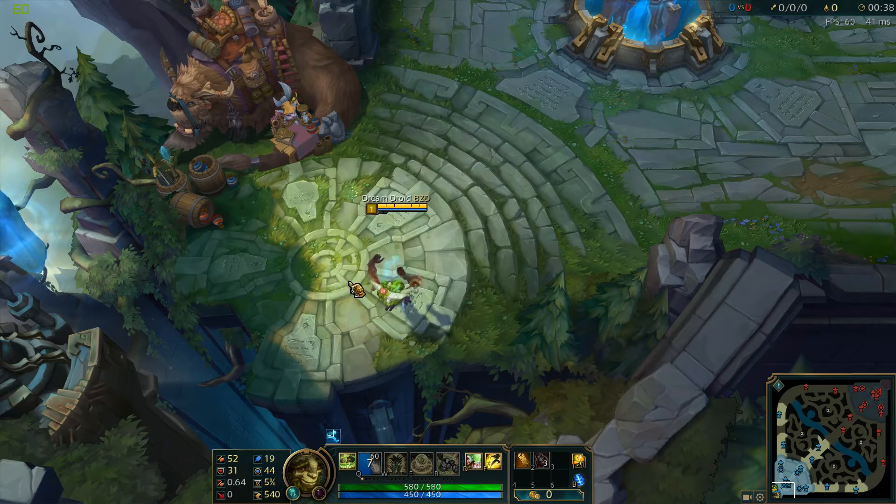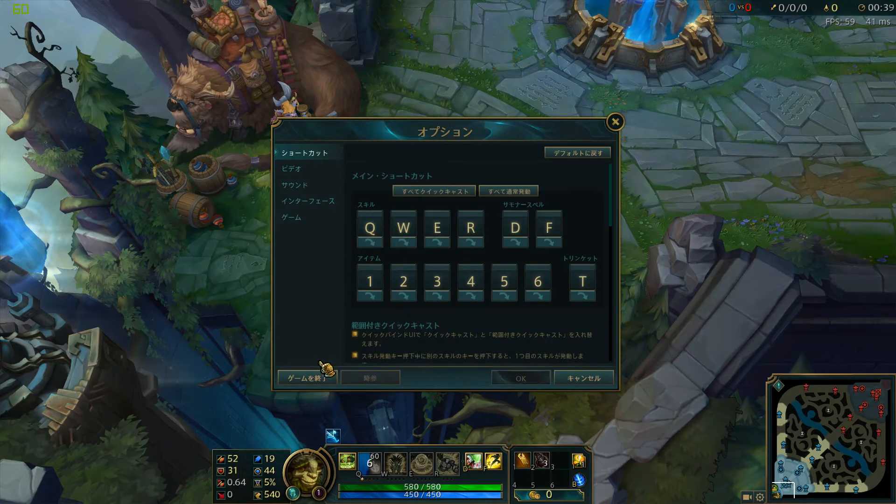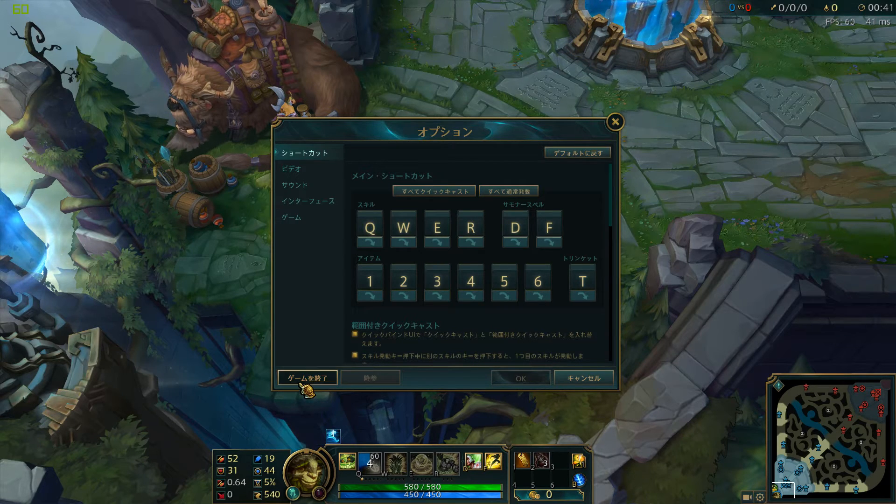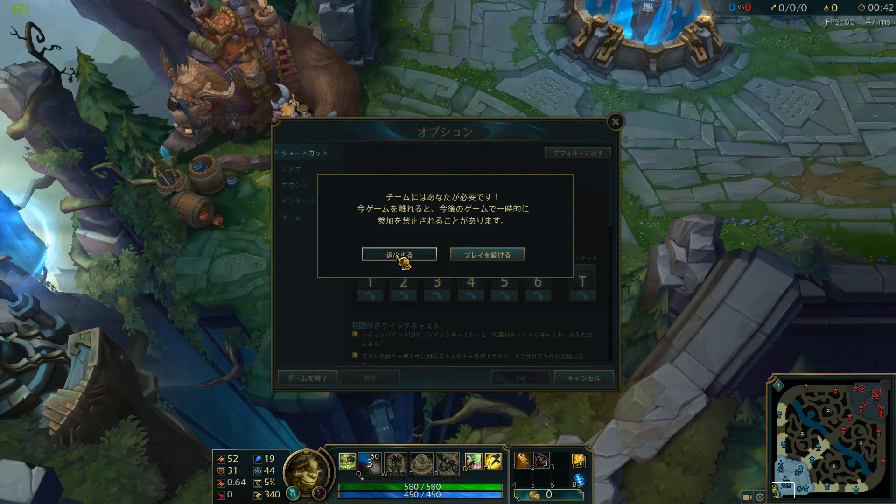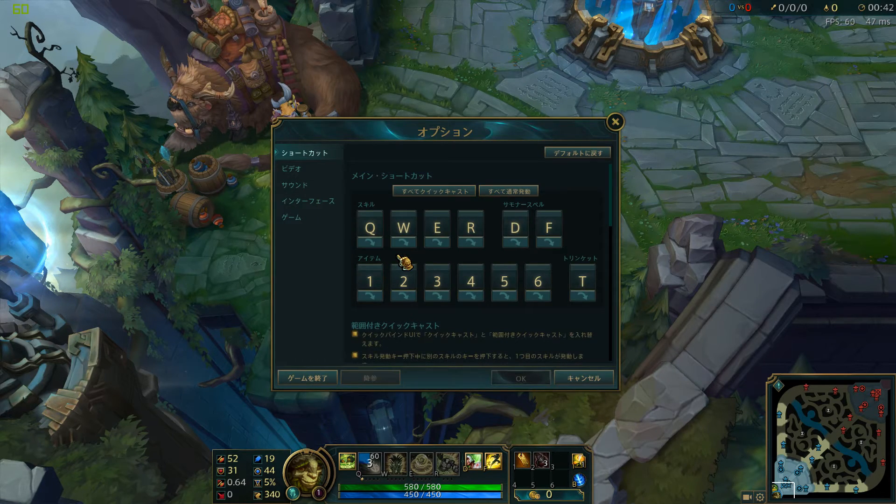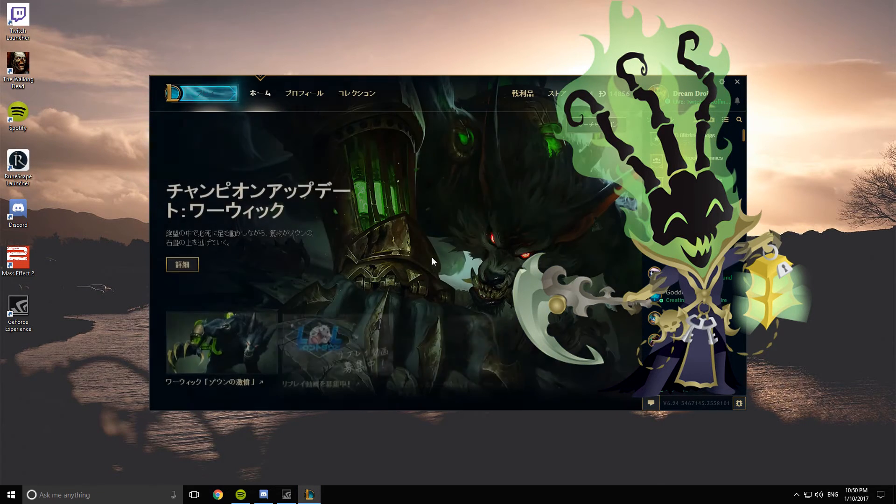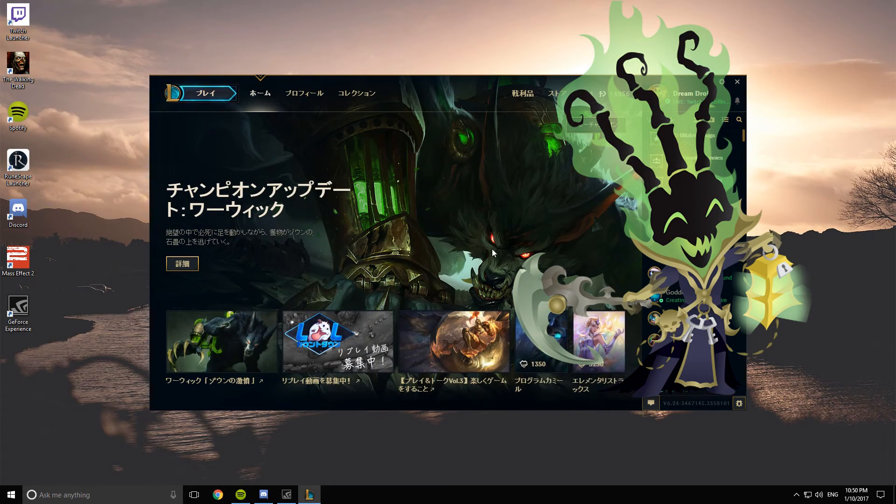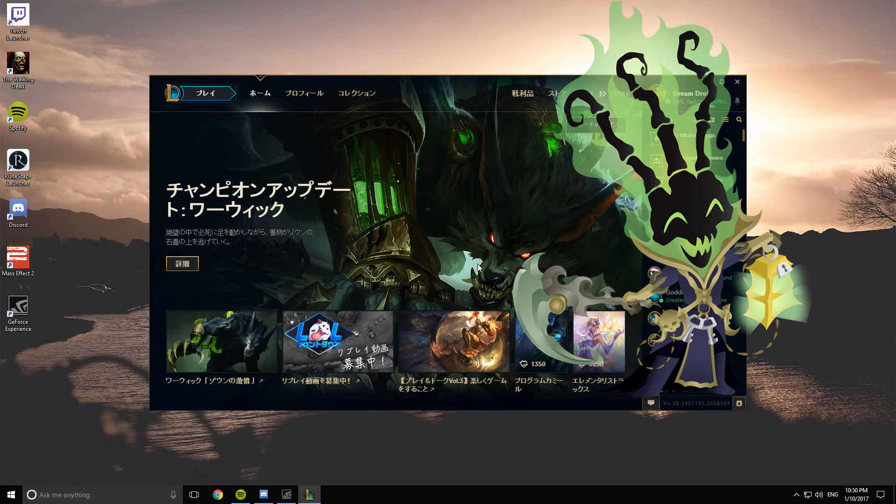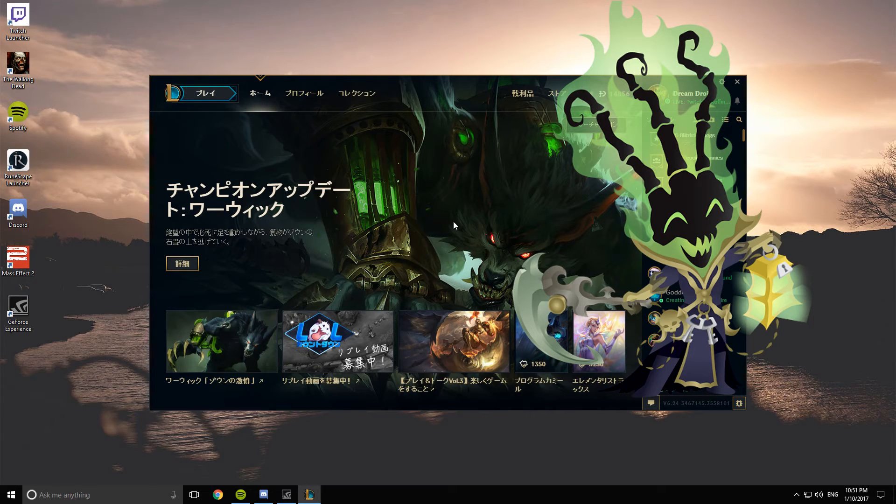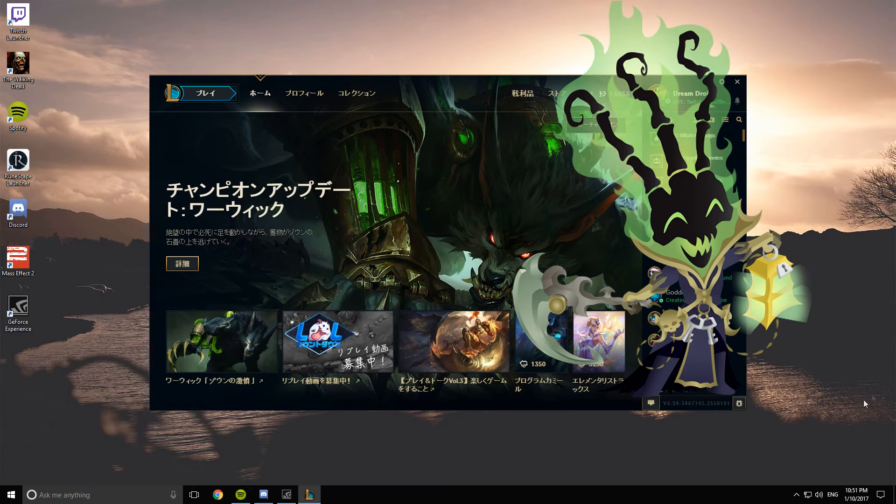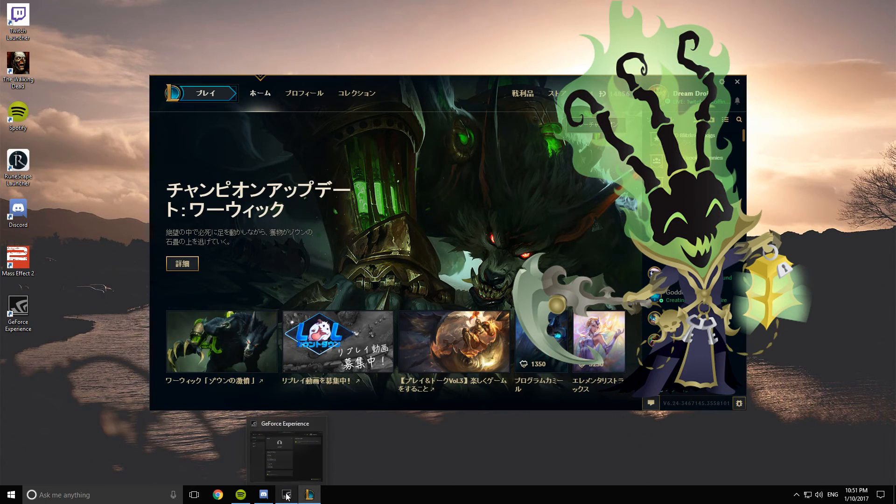So yeah, that's just how you change your League client to another language. Hopefully you enjoyed this video. If you would like more of this type of thing from me, just leave a comment, a like, and don't forget to subscribe. So yeah, thanks for watching and have a great day.